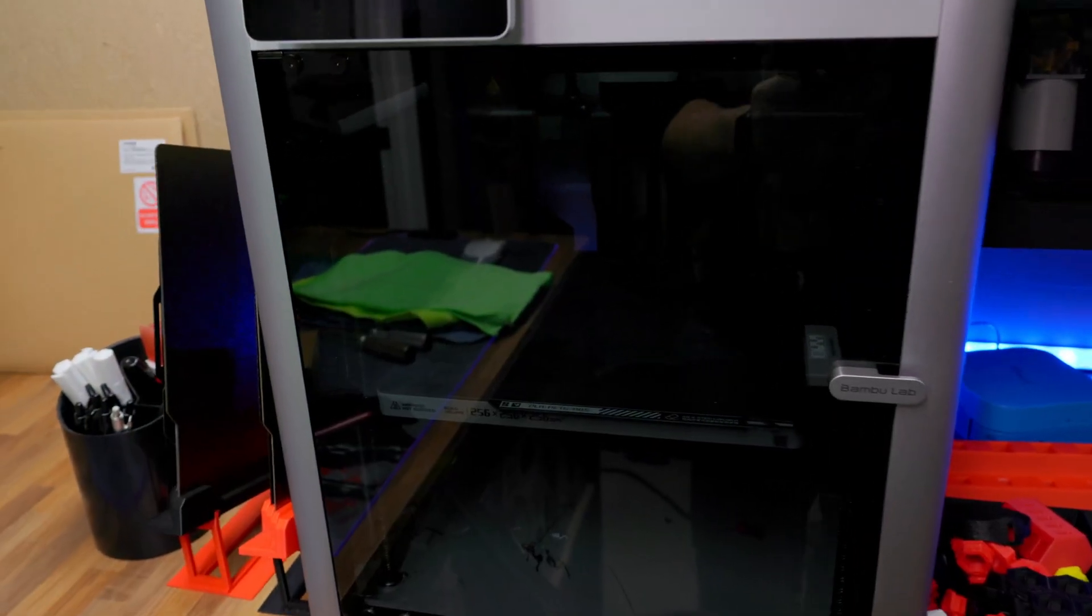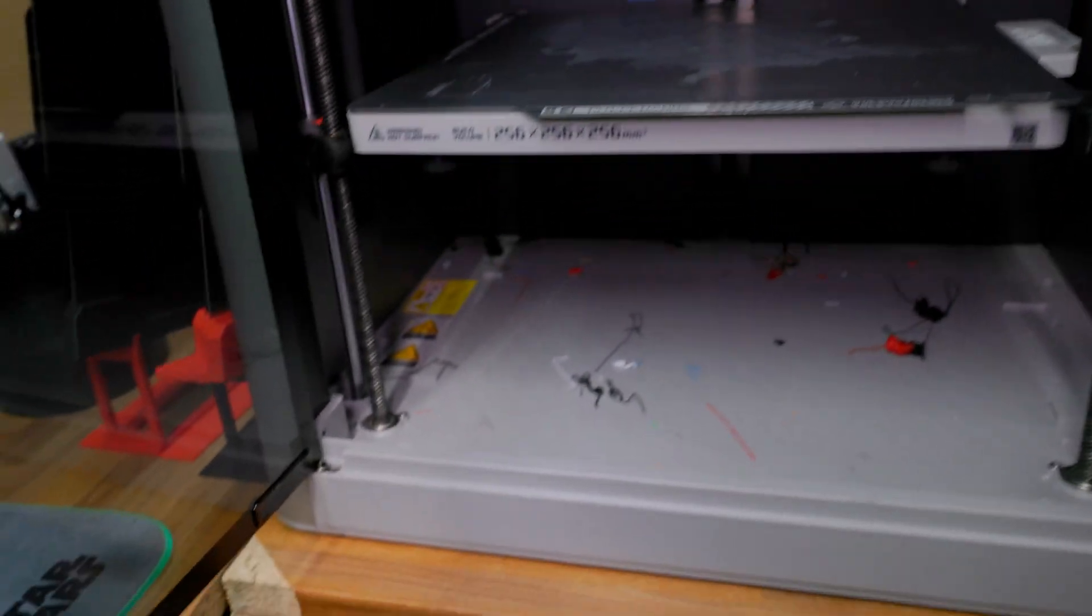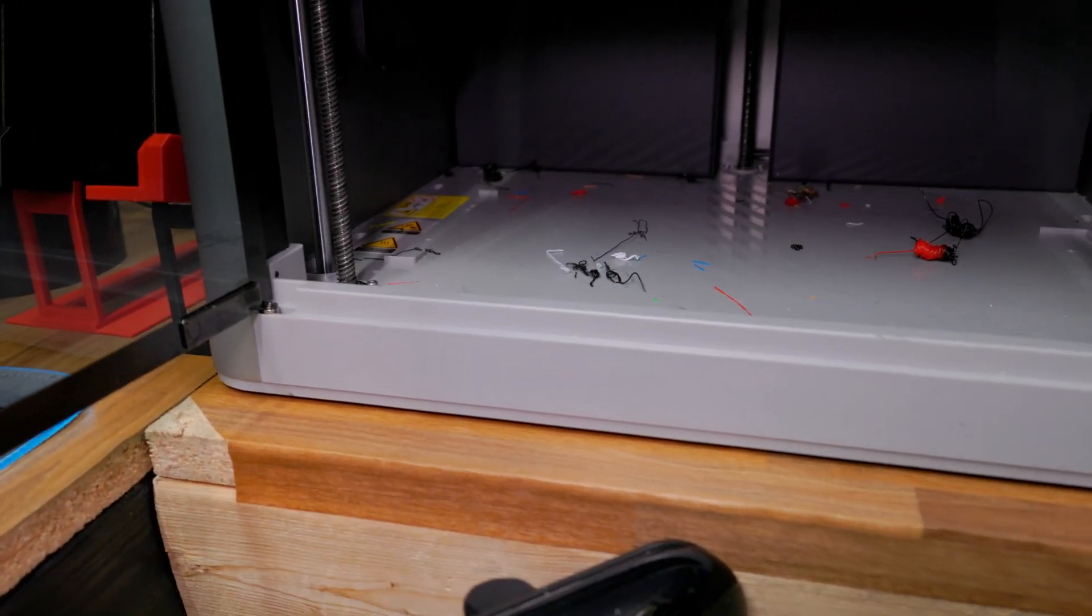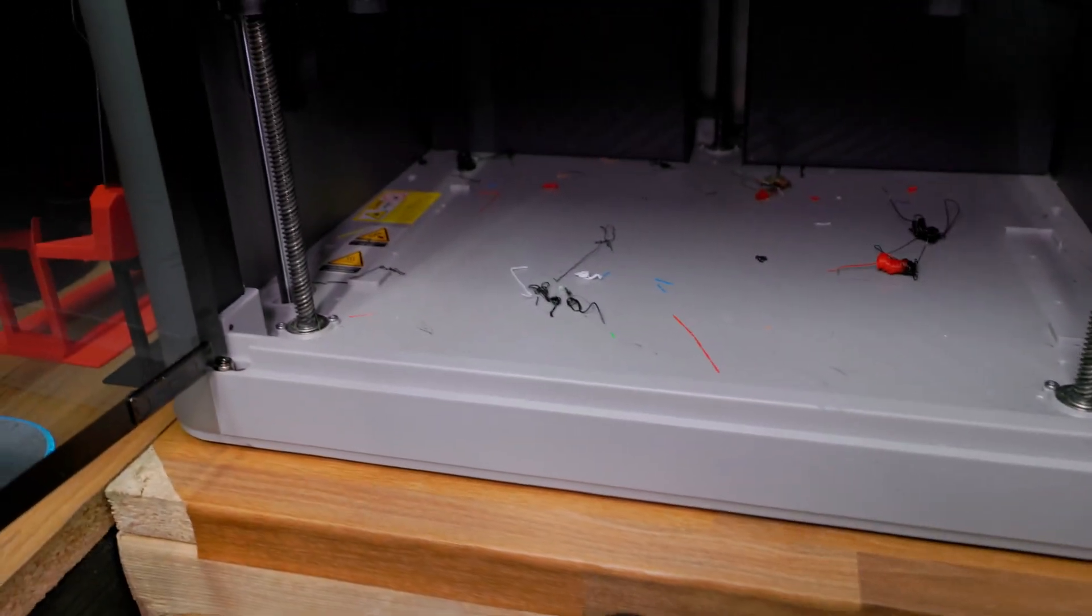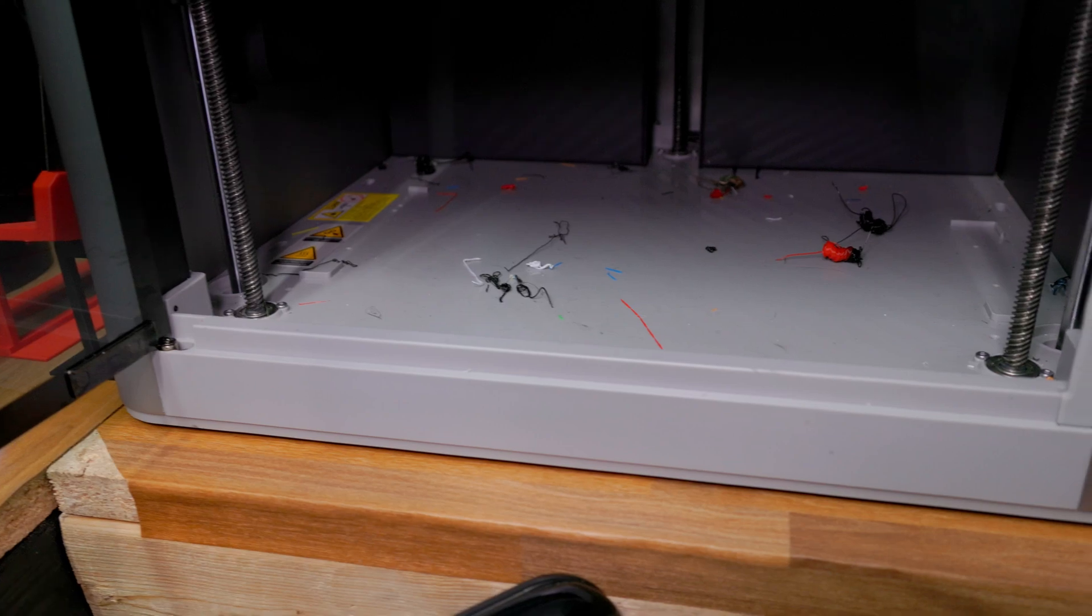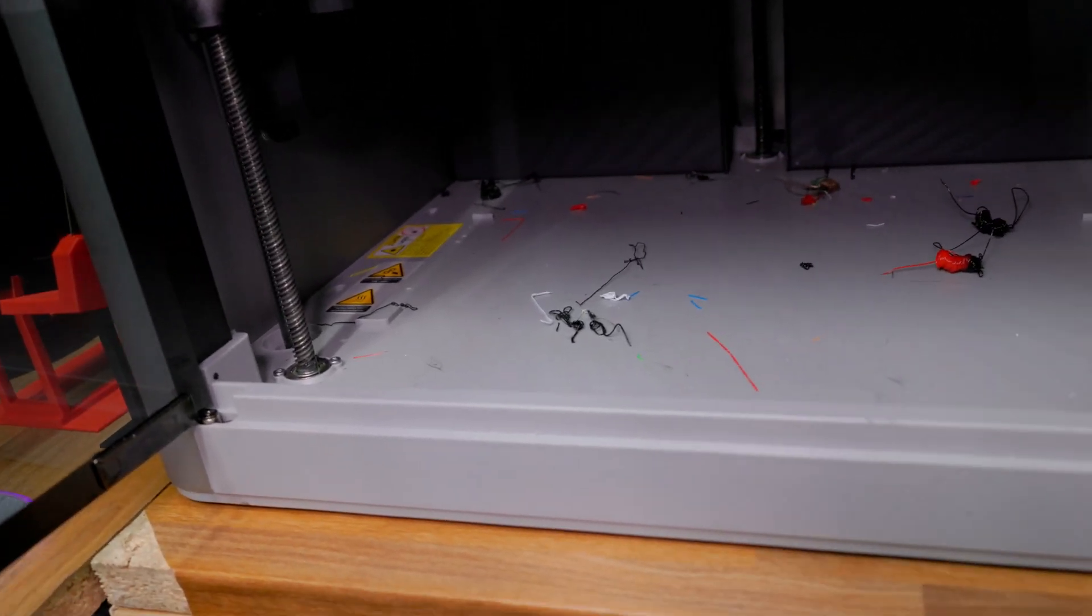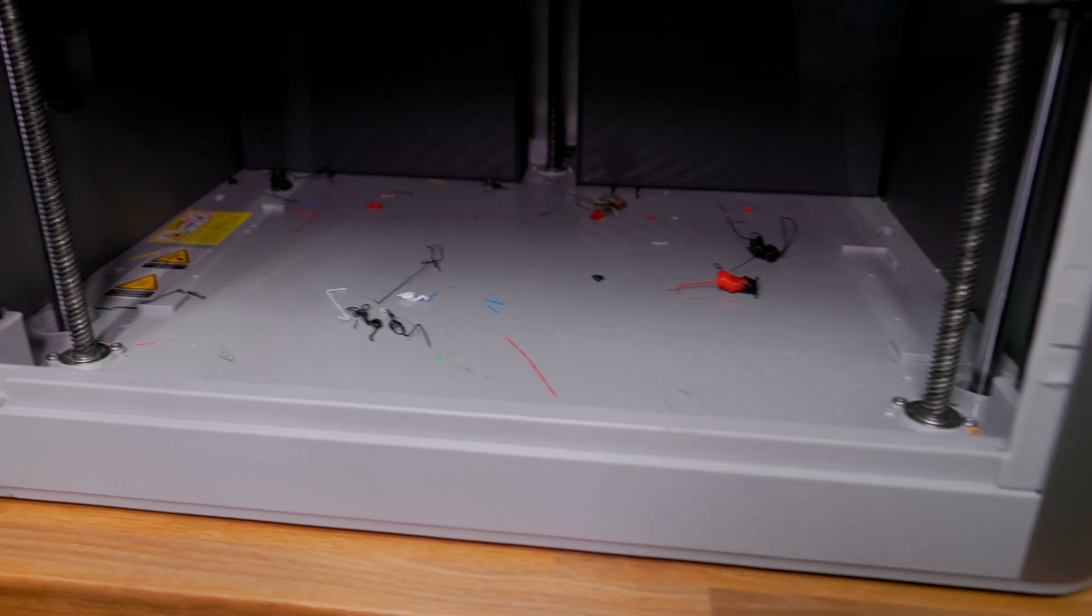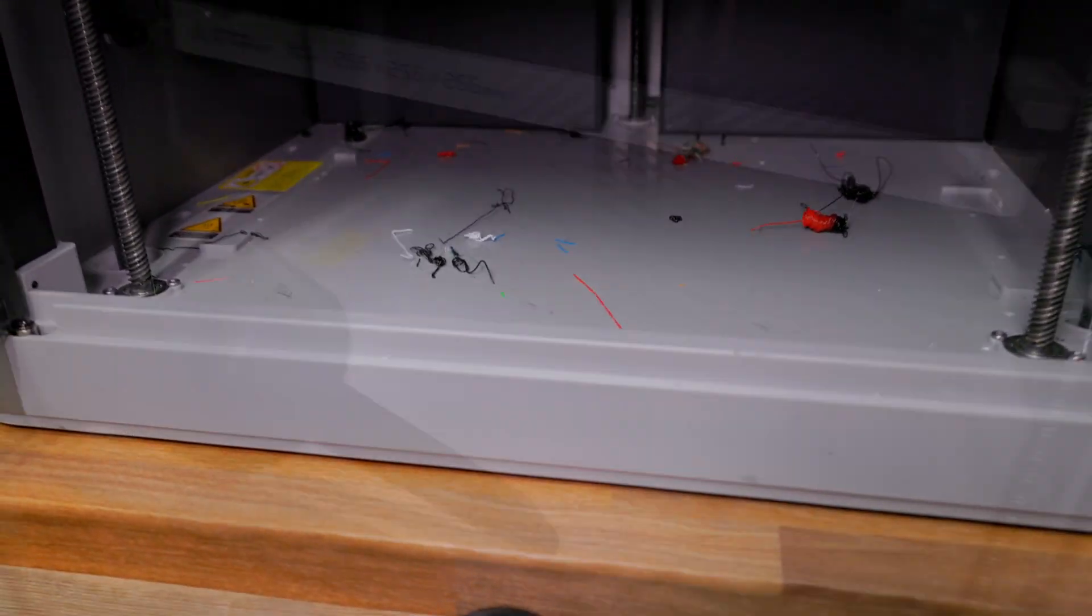All right, so before we get into any of the maintenance procedures, I think the first thing that we'll do is make sure everything is clean. Our build plate, as well as all of that stuff in there, I'm going to take my air gun and blow out all of those ledges and everything. I'll probably take the top glass off and just blow everything out. And the cool thing about the air blower that I have is it has a little vacuum, so then I can vacuum up in the little corners and everything. So the first step, let's get this thing clean and get all of that junk out of there.